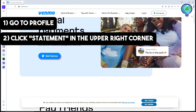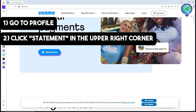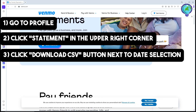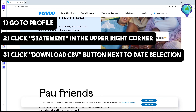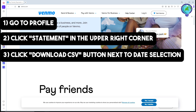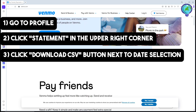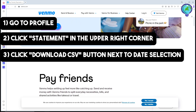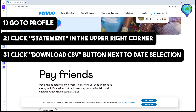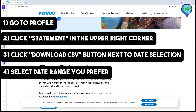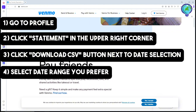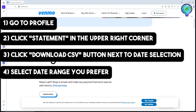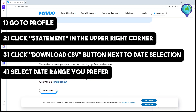Once you are on your profile, click on 'Statement' in the upper right corner. From there you can download your transaction history as a CSV file — just click the 'Download CSV' button next to the date selection you prefer. You can view any period from the beginning of your account, but you can only download one month at a time.